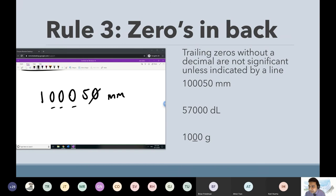Tanak, go ahead. How about these zeros in the middle? The zeros would count because they're in between a non-zero number. There we go.